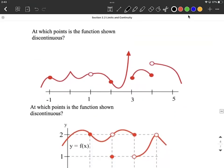Taking a look at this function — the top one first — we're trying to identify where it's discontinuous. We're looking for any gaps or breaks in the graph. The first one I notice, tracking along from left to right, is at x=1. The limit exists because the left-hand side and the right-hand side come together, but there's no point there — f of 1 does not exist. Therefore, we have a hole in the graph, or what we refer to as a removable discontinuity.